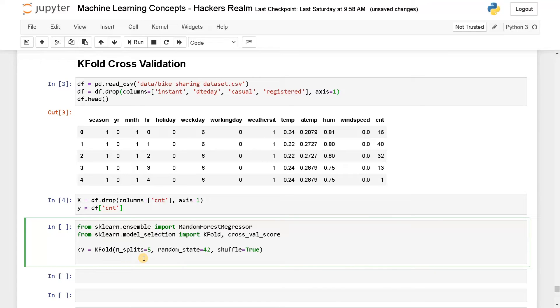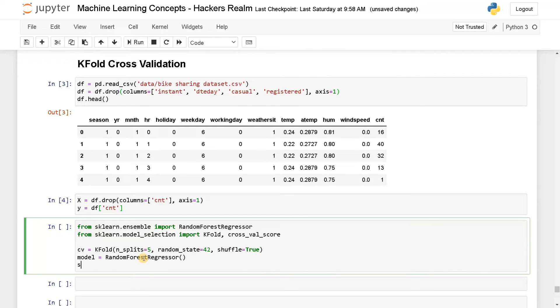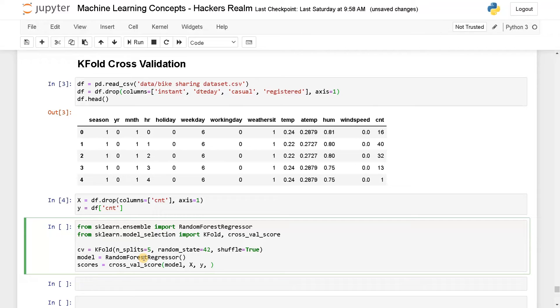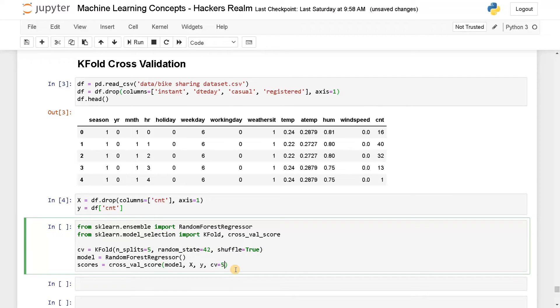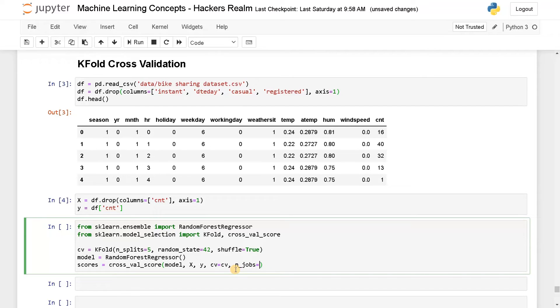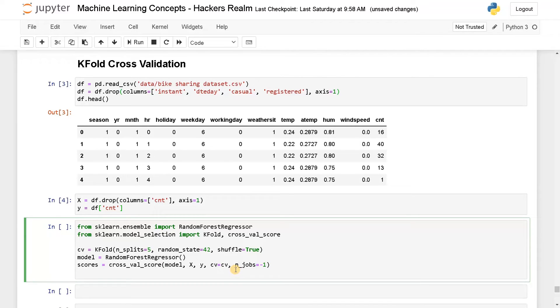This is the number of folds we have to specify. Next, we will specify the cross validation, but before that we will specify the model. So RandomForestRegressor and now we will get the scores. Scores equals cross_val_score, pass the model, input, output. Now here cv equals, so CV means cross validation. You can directly set the k-fold like this or if you don't want to specify the splits or the shuffle you can just directly specify five. But here in this case, we will specify the variable cv and we will also specify n_jobs equals minus one. So it will use all the cores for faster training.